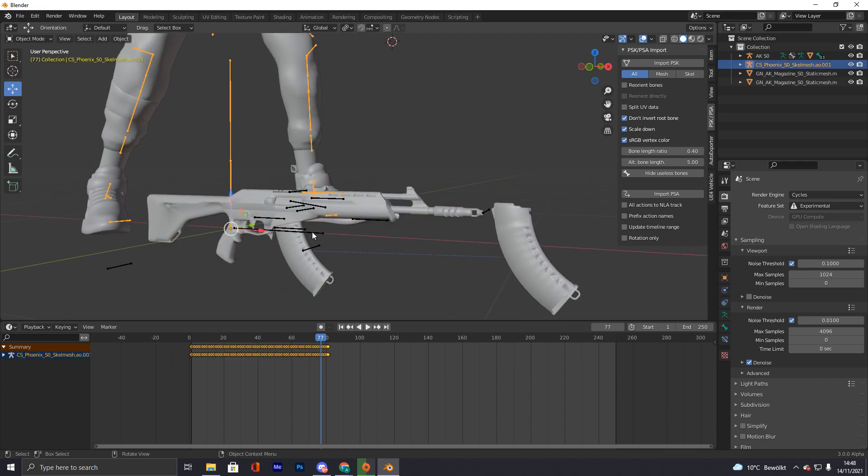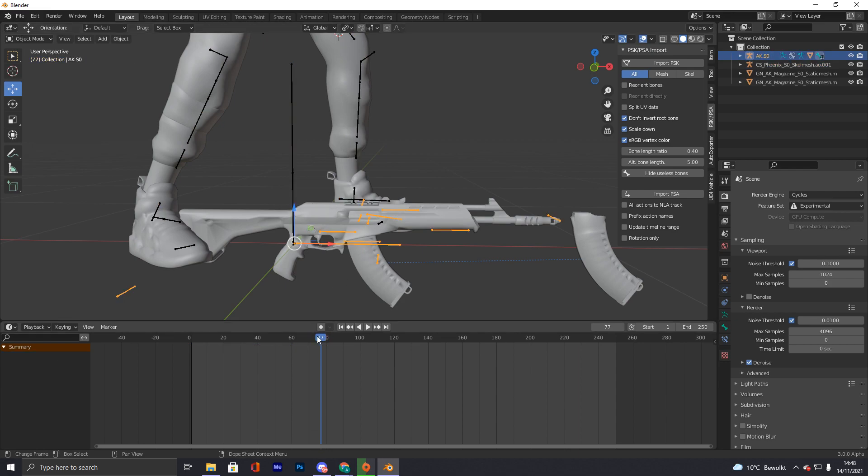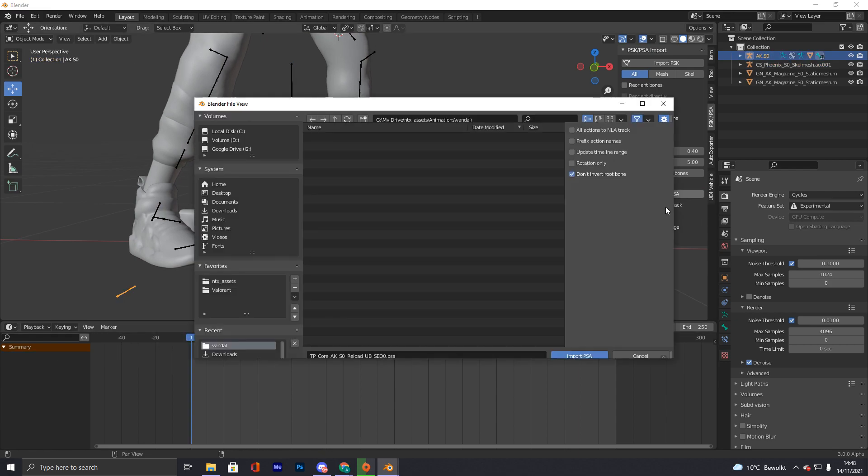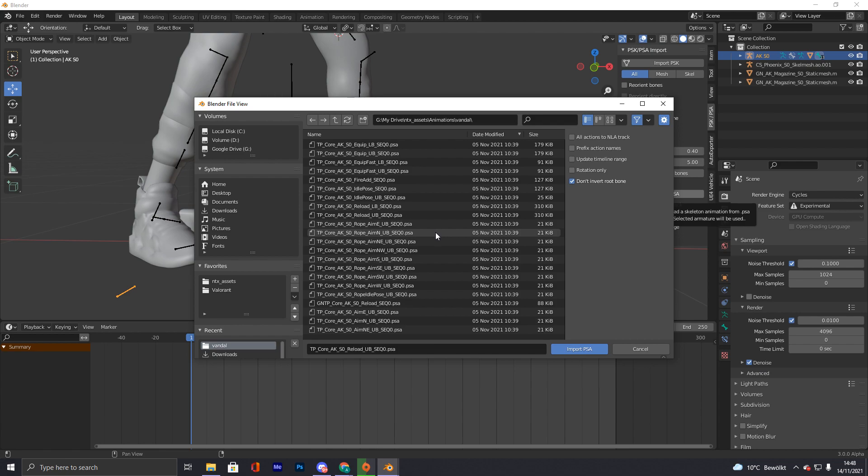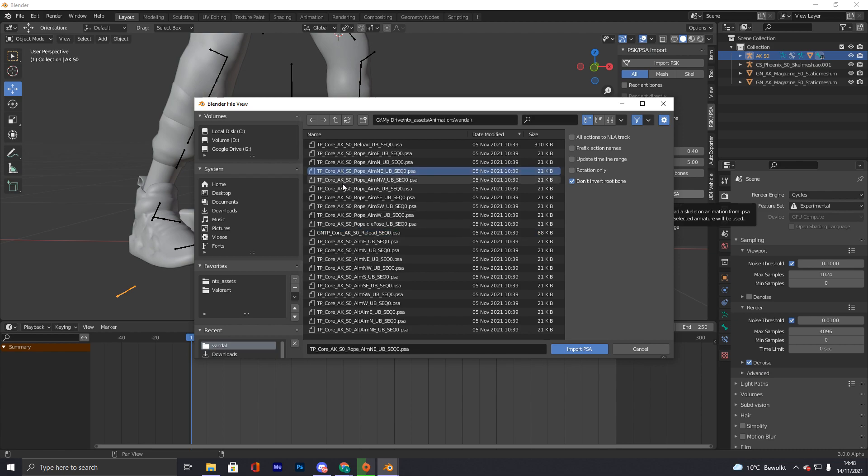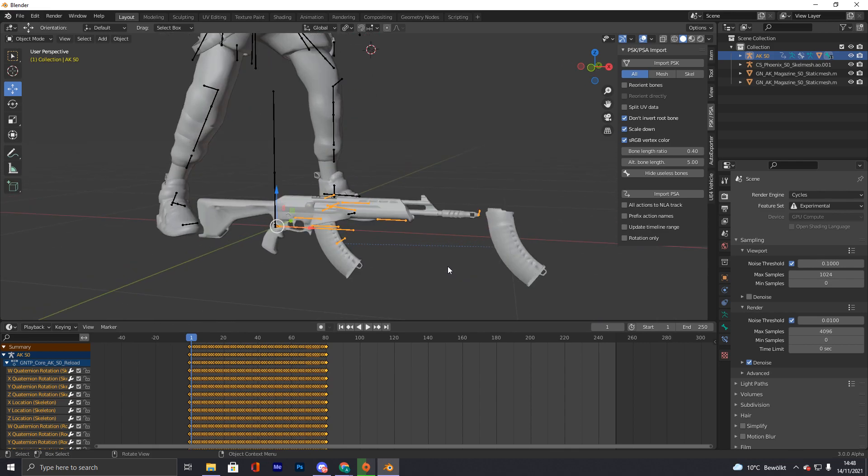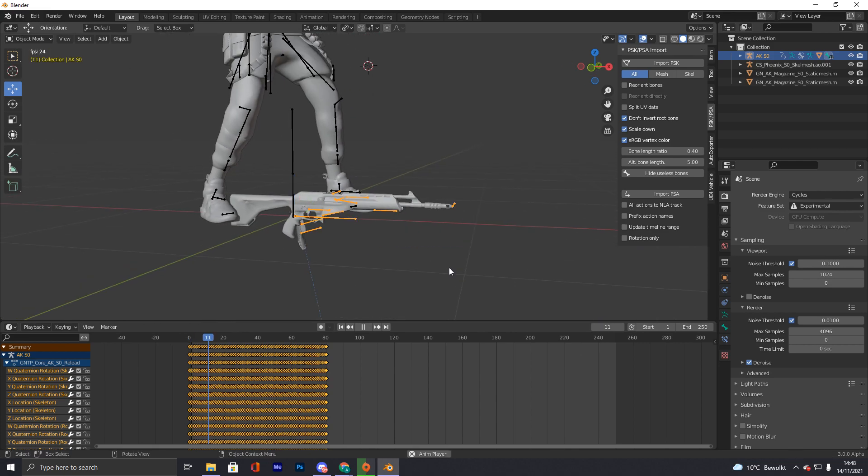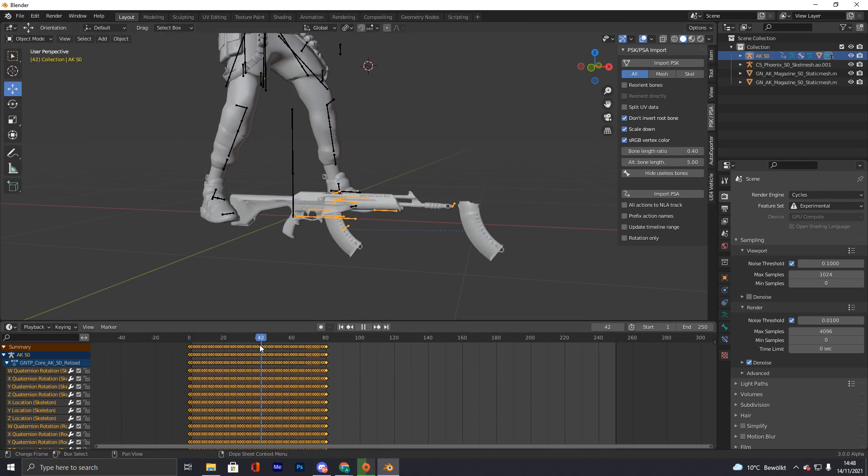Now we go onto the armature of the weapon, go to the first frame, press import PSA. And now we are gonna search for the GNTP one, this one here, GNTP underscore reload. The GN means gun and the TP means third person, so these are the third person animations. And this is the gun third person animation and we're gonna apply the gun animation to the gun. So now if we play it back you can see it flies around.